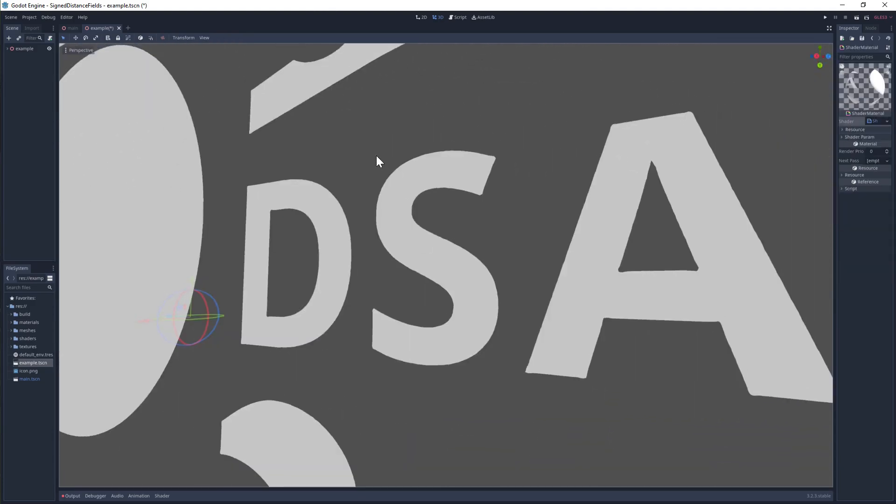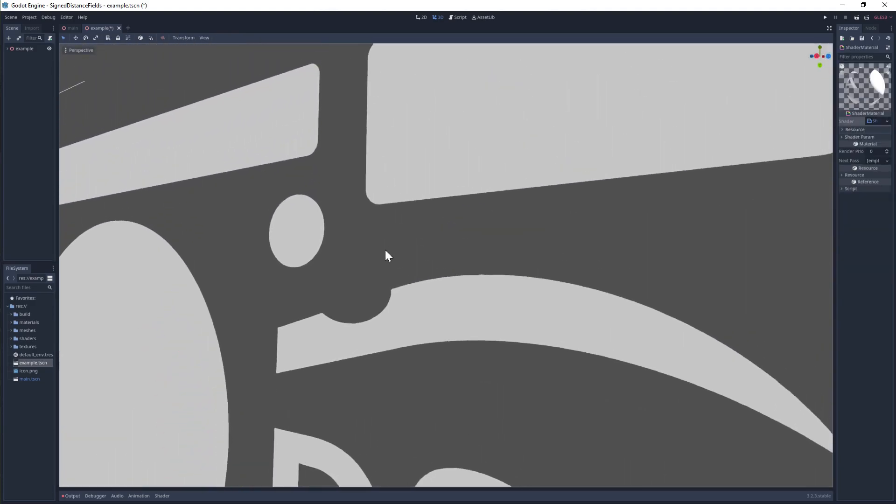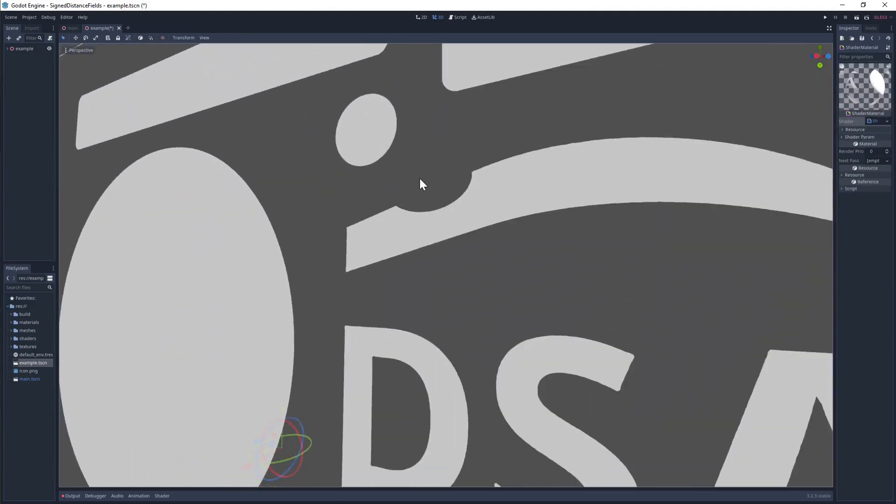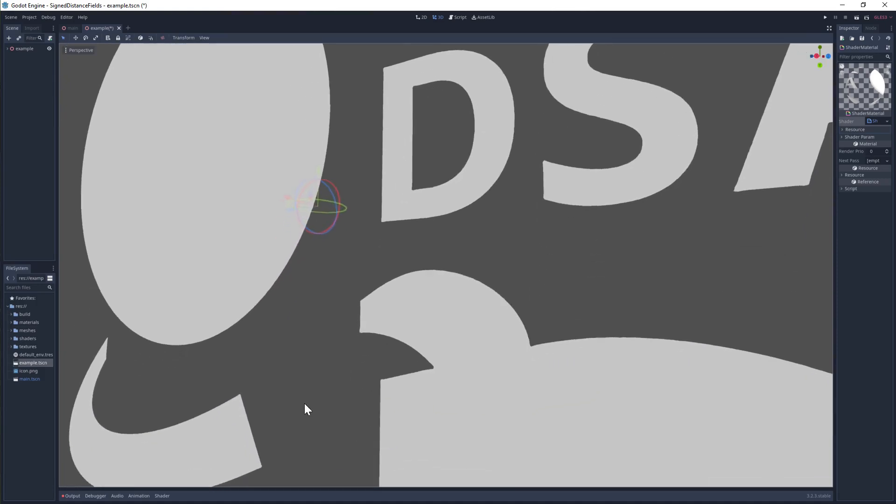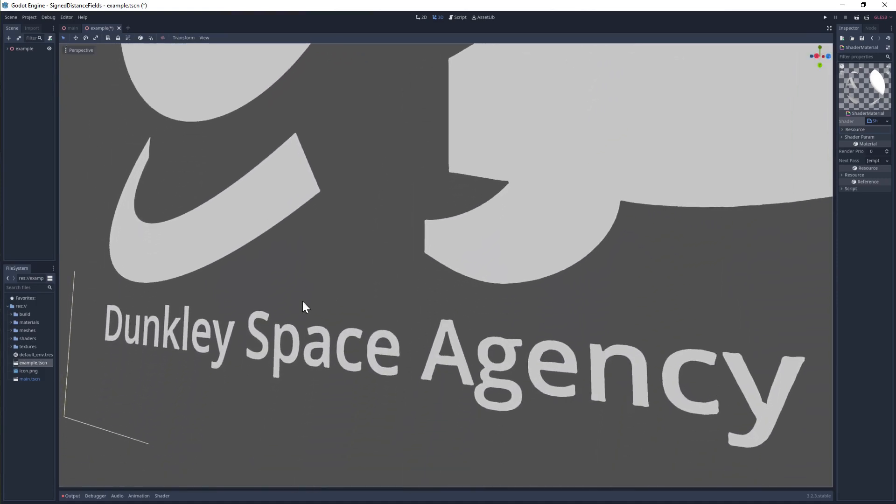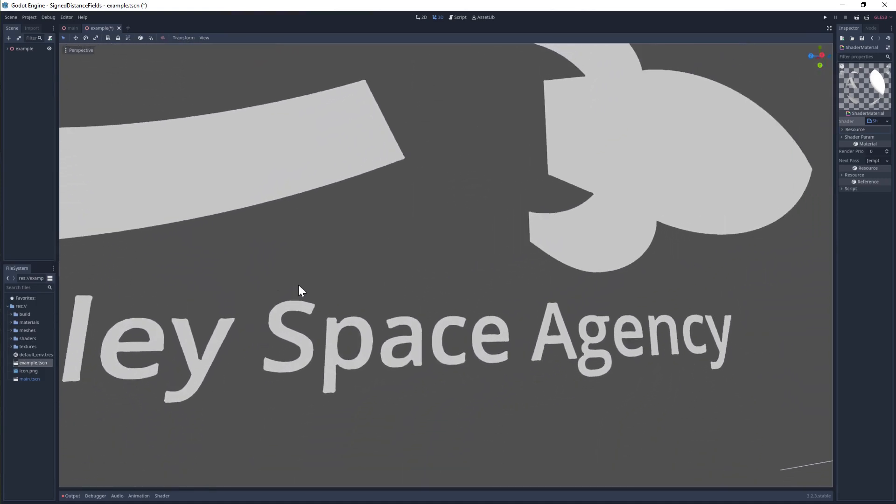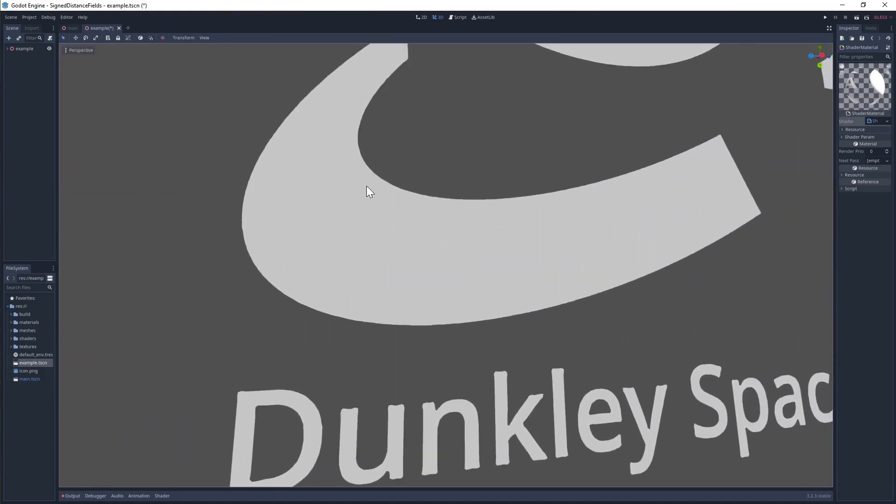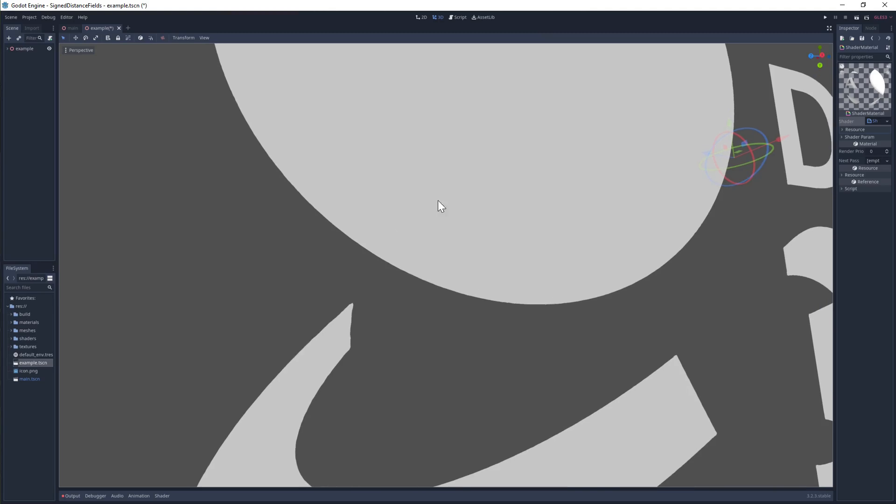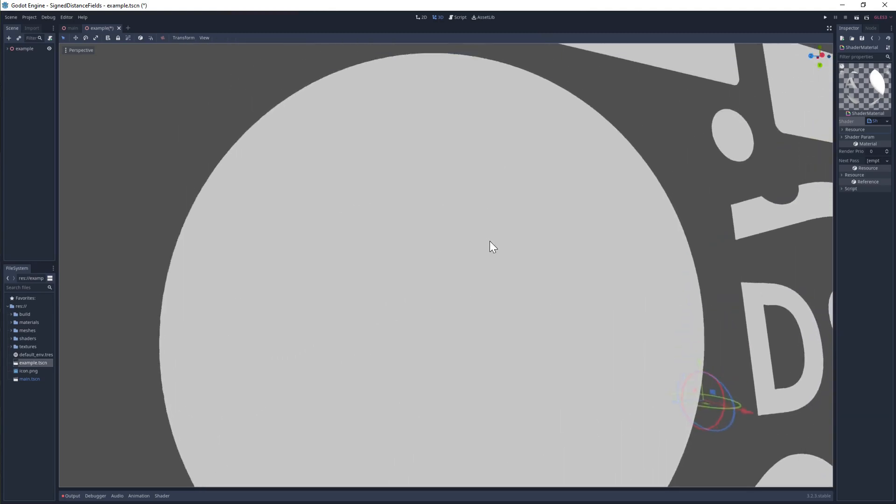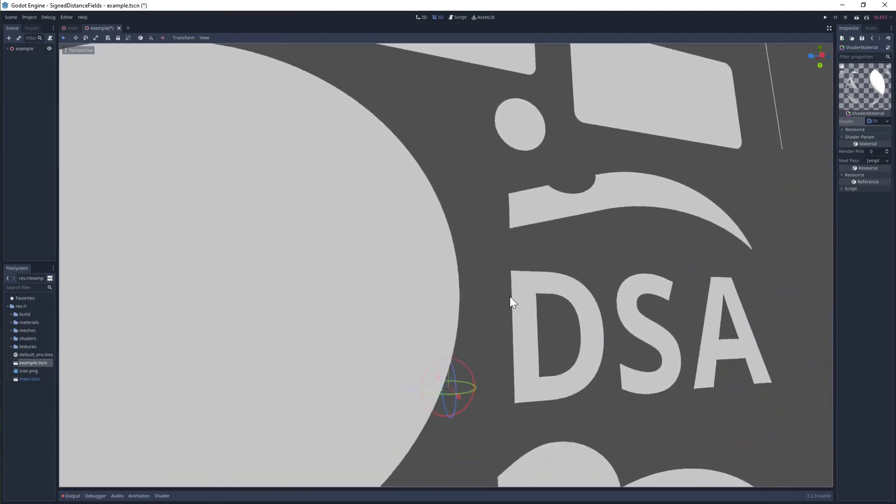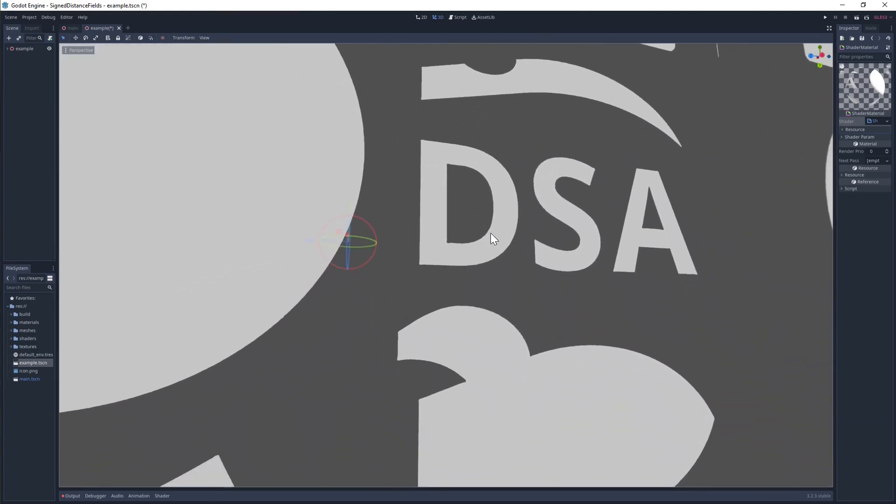Now that's already a good result, but sharp edges aren't the only benefit of using distance fields. Having distance information to work with actually enables us to do all sorts of cool new things that we wouldn't be able to do with a standard alpha mask.